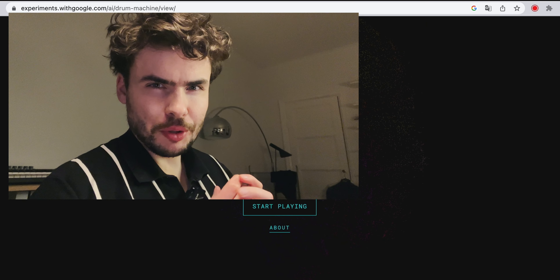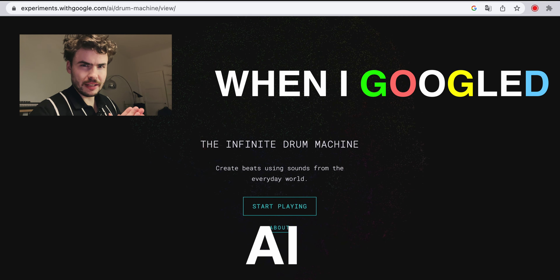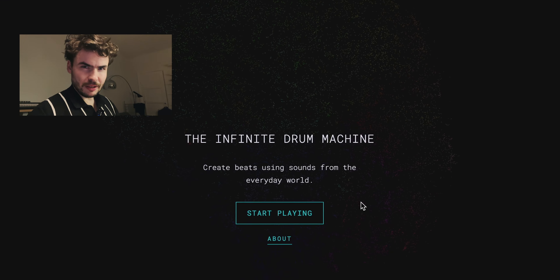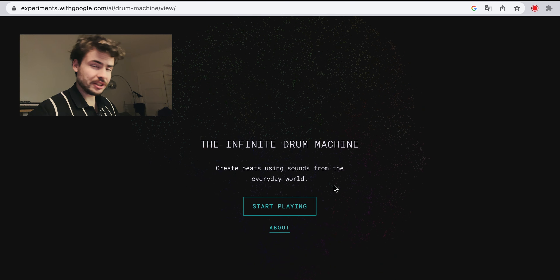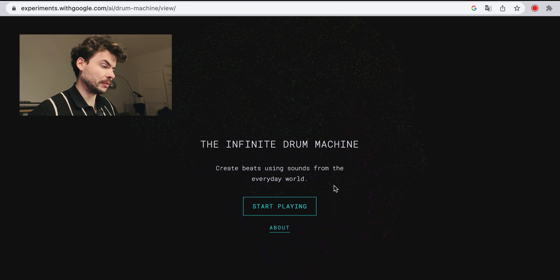In this video, I'm gonna show you what happened when I googled 'AI drum machine.' I found something that Google themselves actually made — it's called the Infinite Drum Machine. Allegedly it's supposed to be AI, so let's see about that.